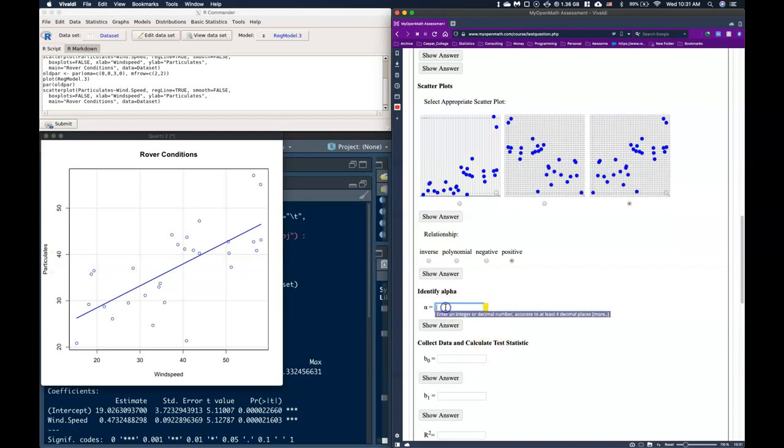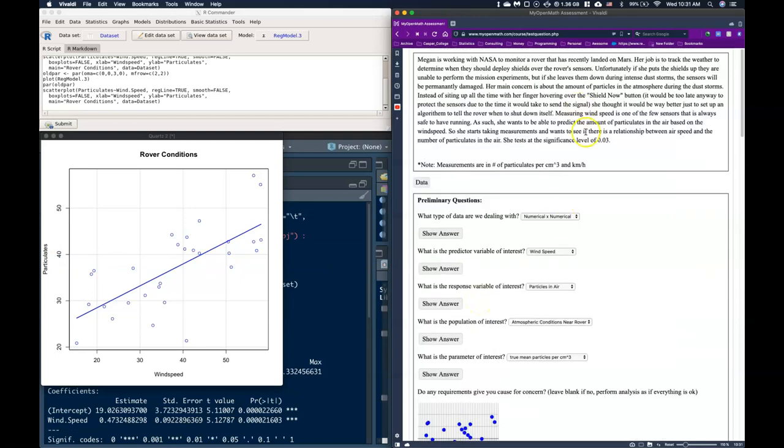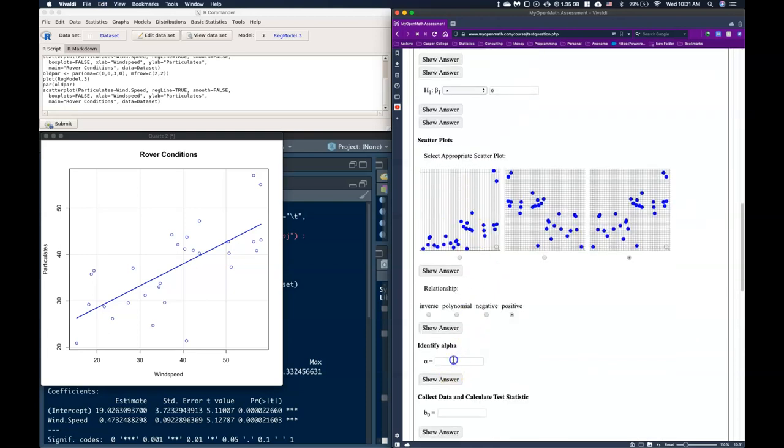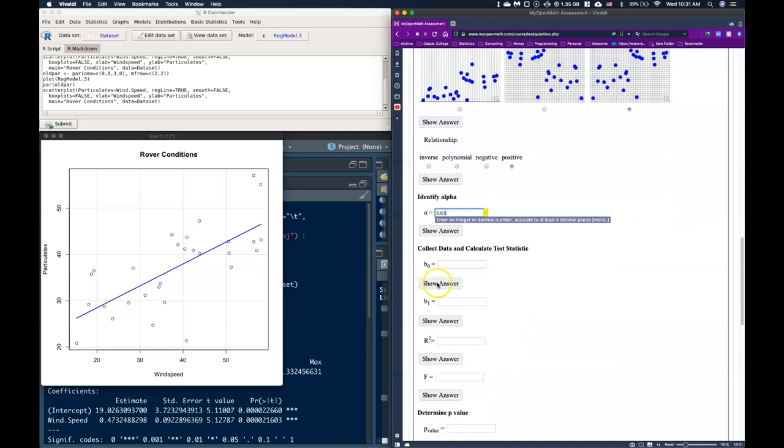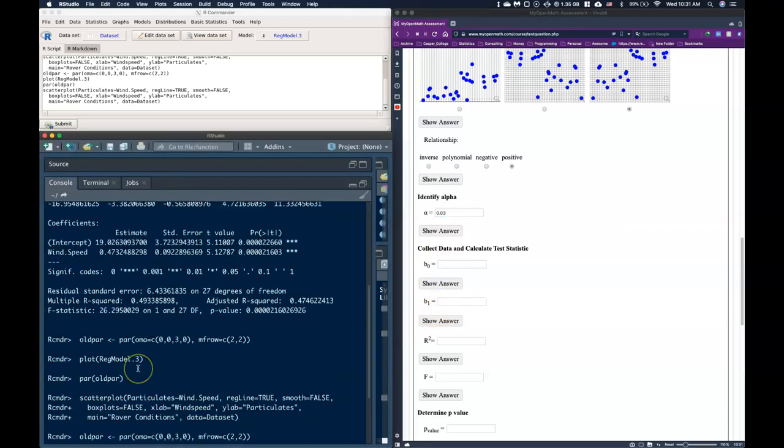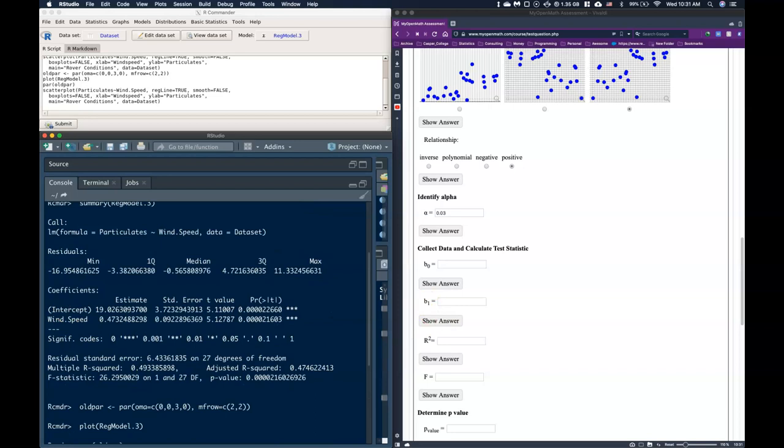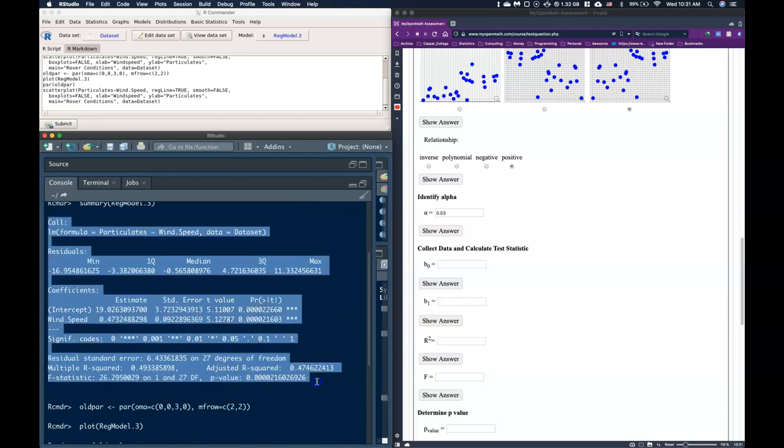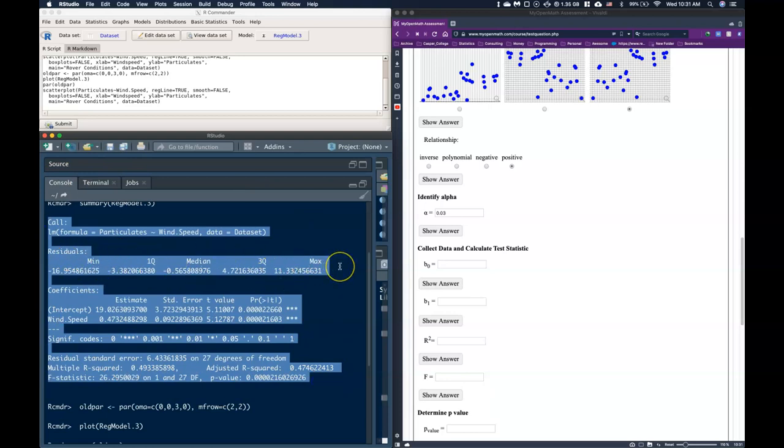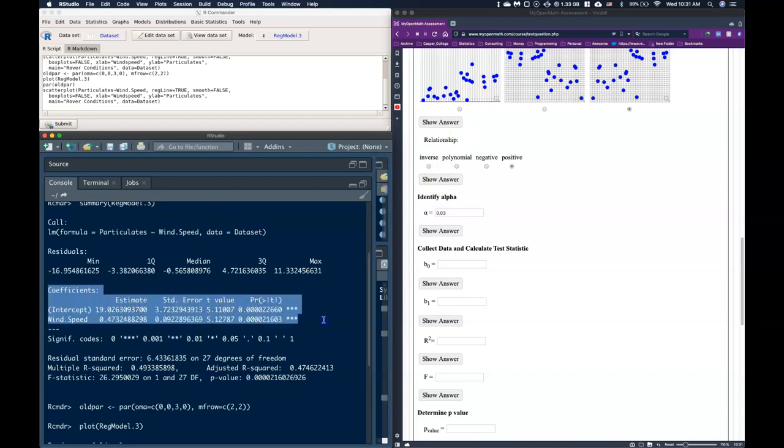So we identify alpha that was given to us right up here 0.03 so we can just copy that guy and paste it in here. And now we're interested in so B0 is the sample intercept and B1 is the sample slope. We can get those from our regression output. So let's see our regression output. This right here highlighted is our regression output. The residuals here this is like a five number summary on our residuals but we've already taken a look at our residuals when we looked at the residual plots. So we're really interested in our coefficients.